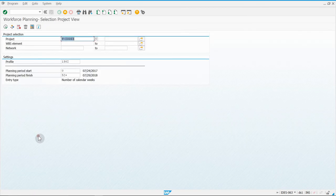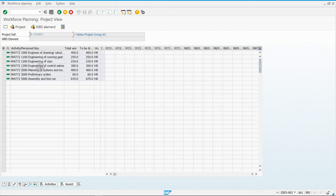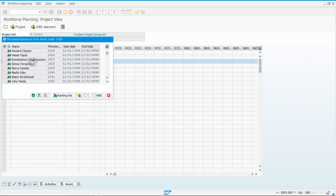Go down to Resources, Workforce Planning, Project View. Now that we've assigned a work center to our project — specifically that one activity — we can start picking employees that should work on that activity. You should have your project listed here as well as Profile 1302. Click on Execute. Then you'll see all of your various activities that are in this project.